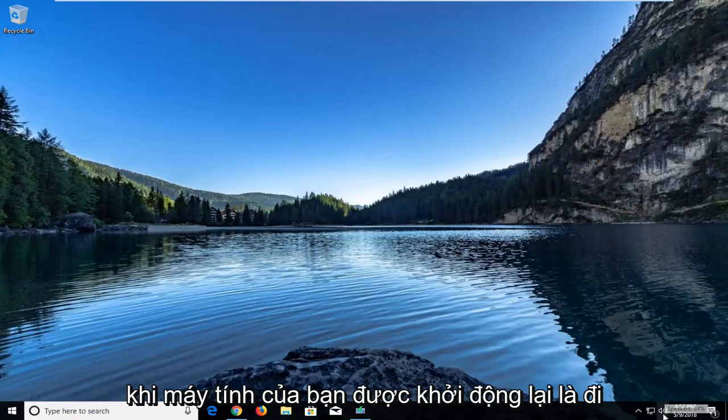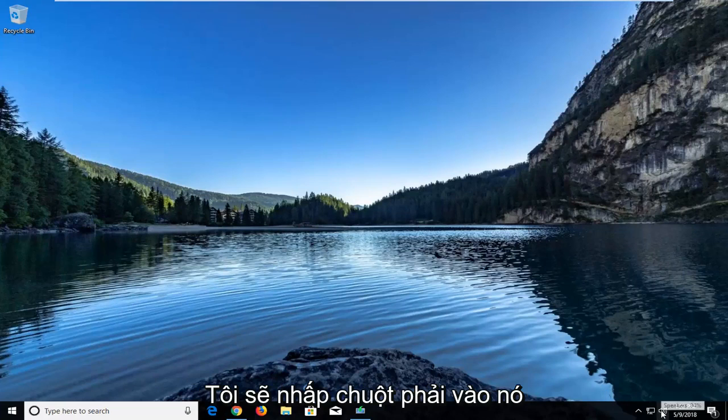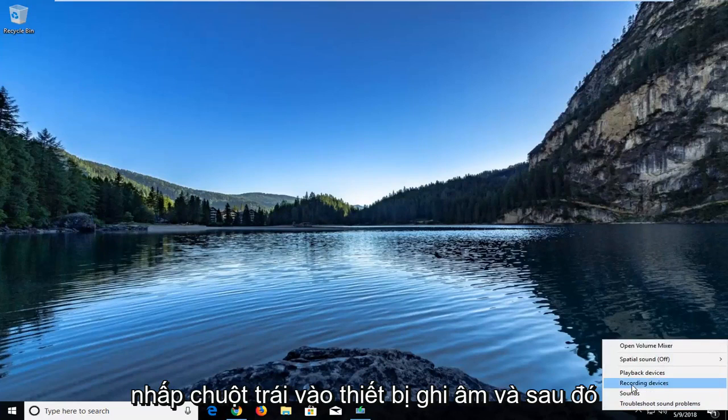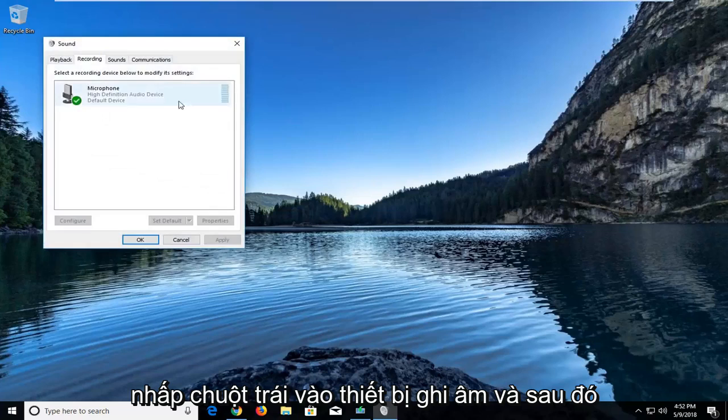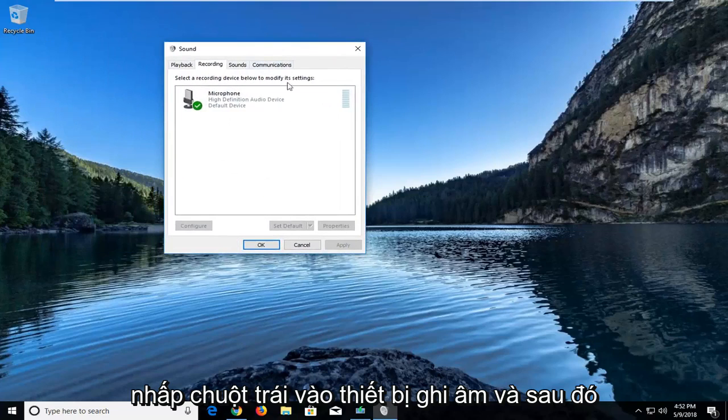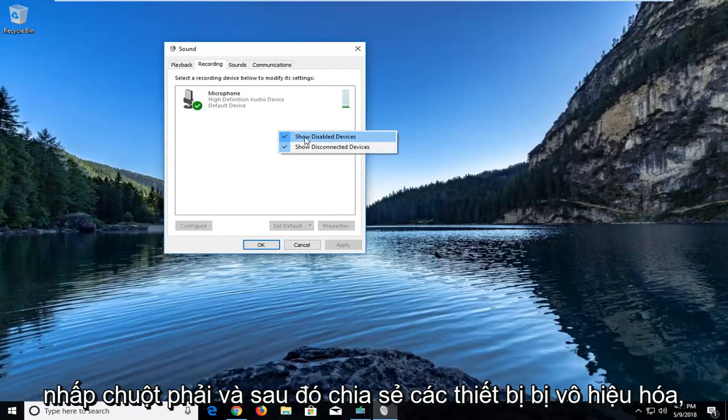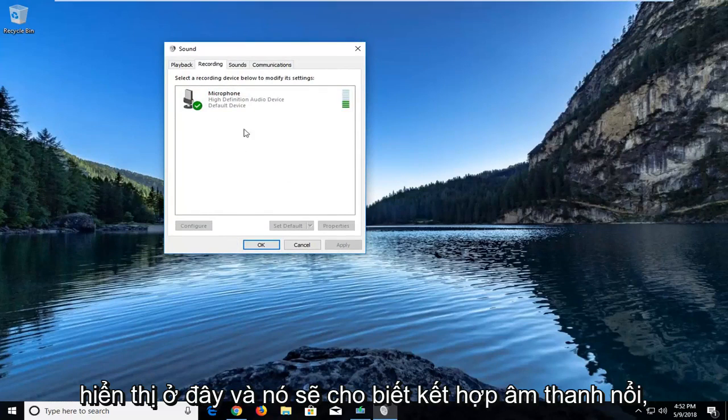All you would do in order to see the Realtek driver once your computer is restarted would be to go to your sound speaker icon in the bottom right corner of your taskbar. You're going to right click on it, left click on Recording Devices, and then in this blank space right here, right click and then show disabled devices. You would see the Realtek driver showing up here and it's a stereo mix.